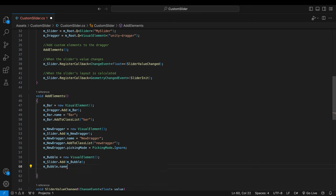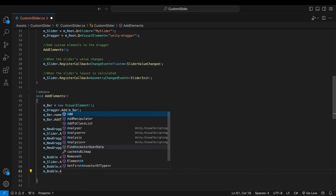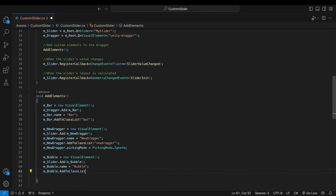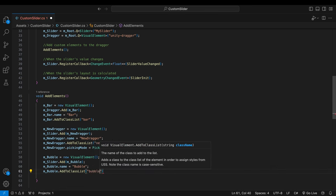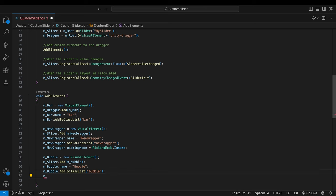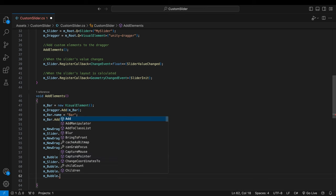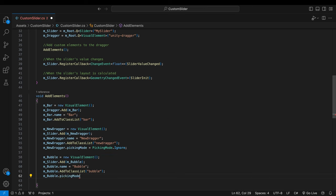Therefore I'll add the bubble as a sibling of the dragger just in case. Name the element and it will help when we debug our UI. Apply the style we've just created to it through addToClassList method. And set its picking mode to ignore. It won't intercept user input.